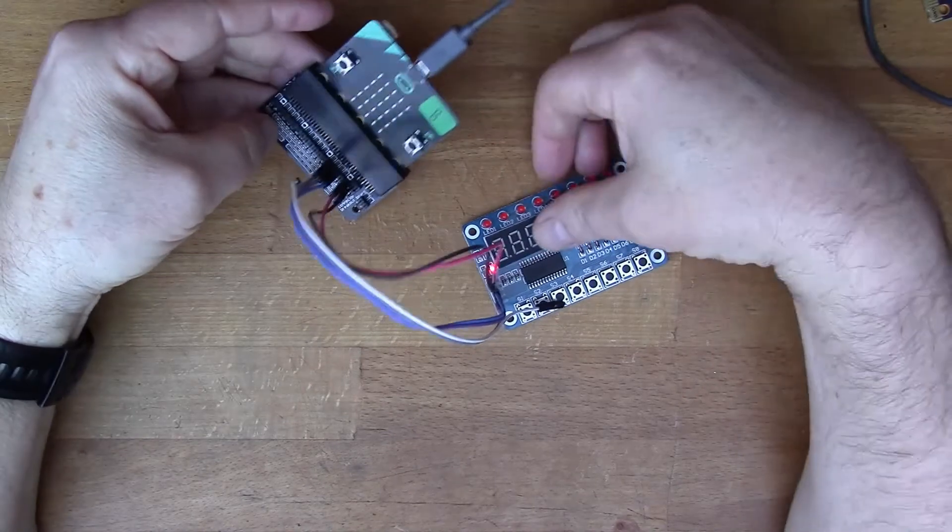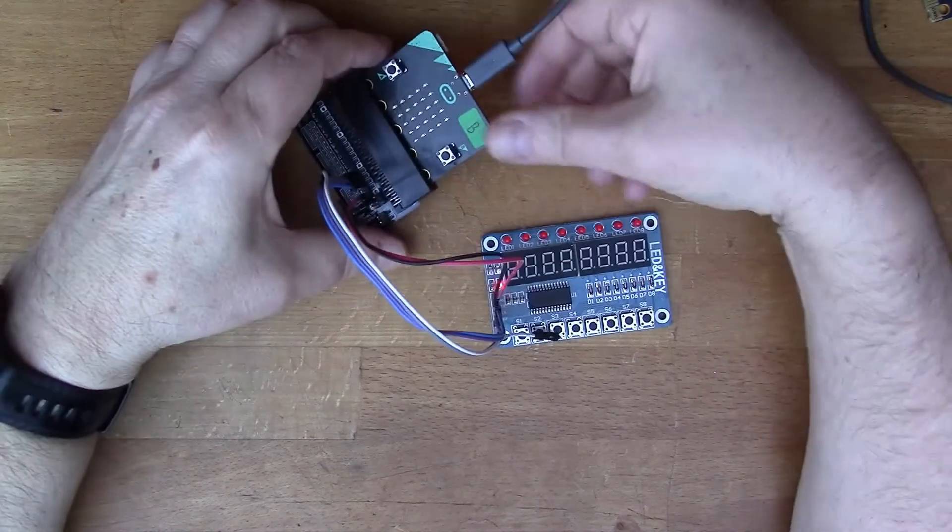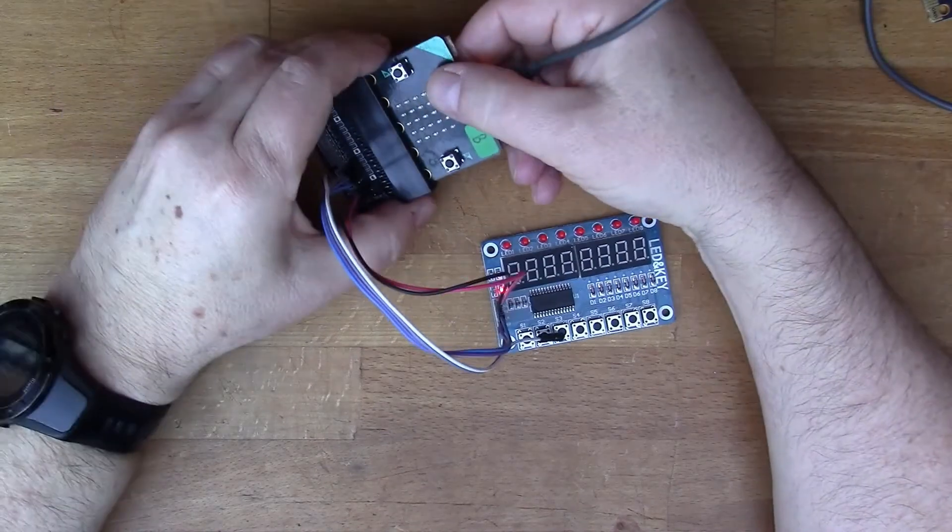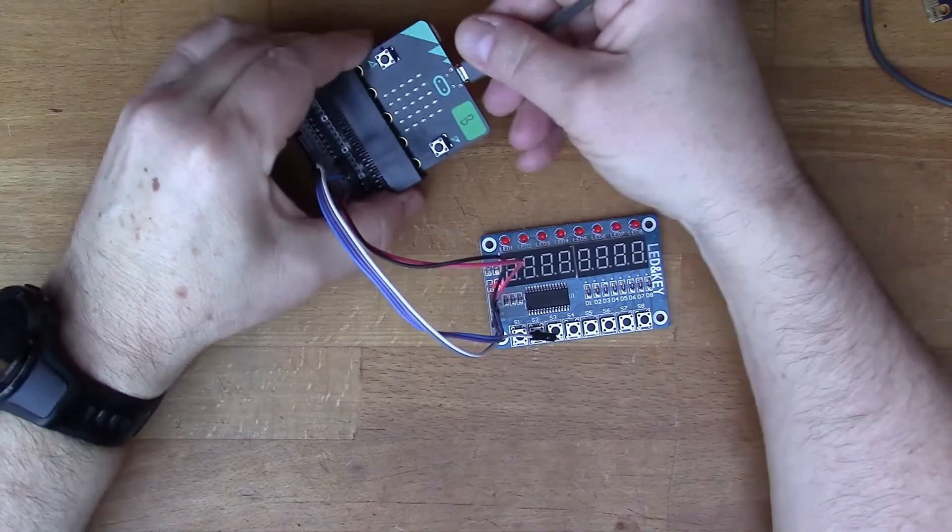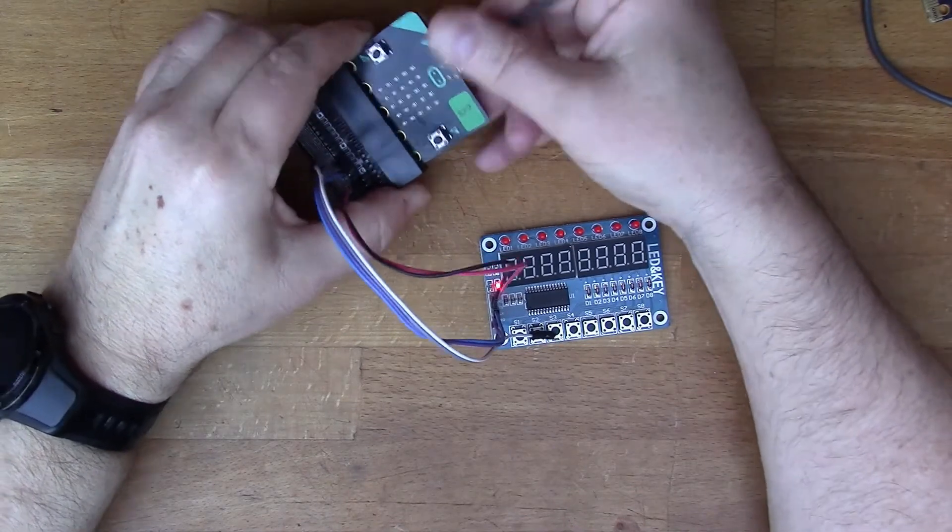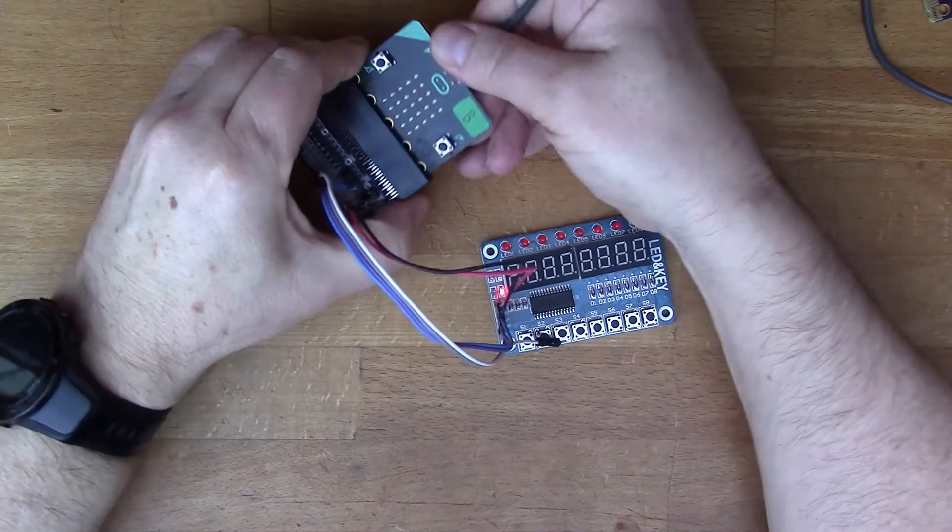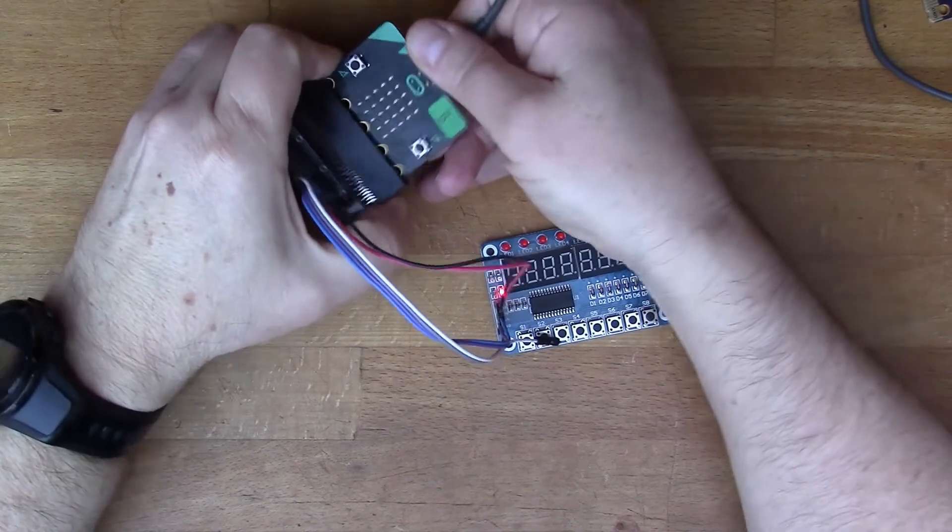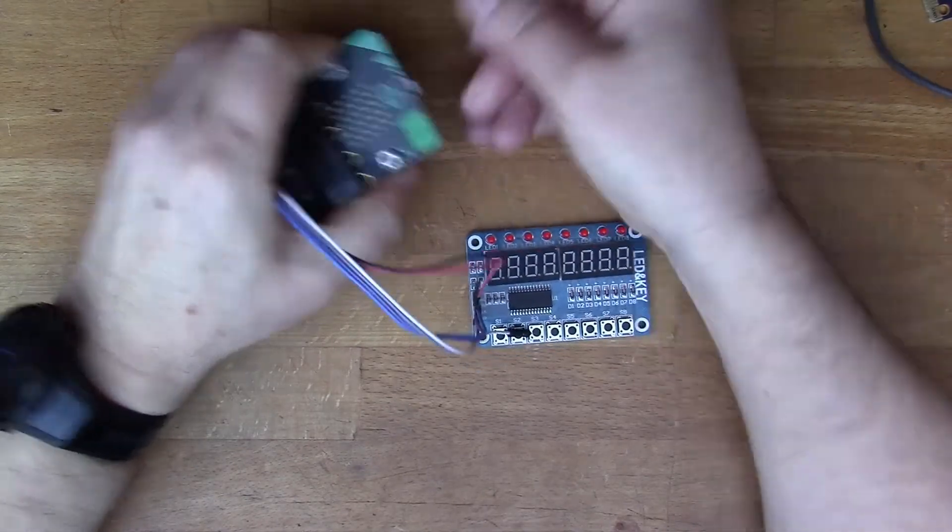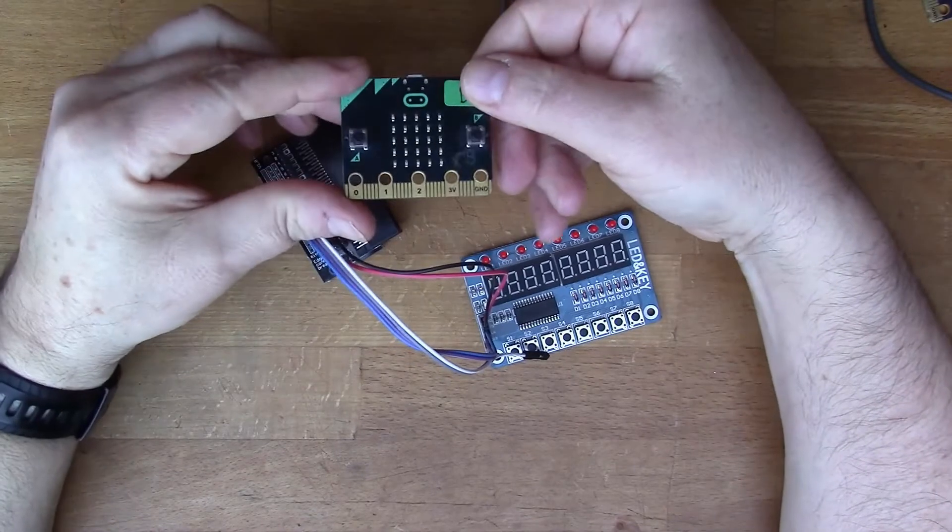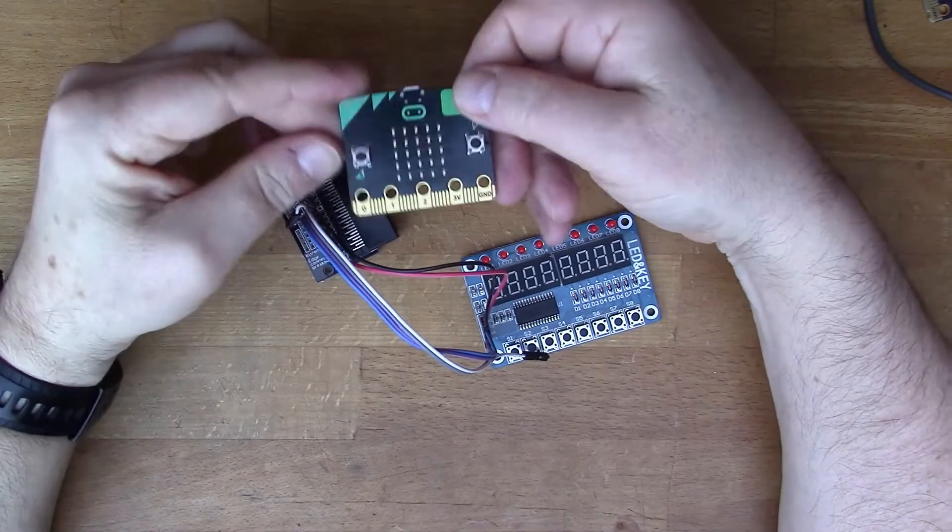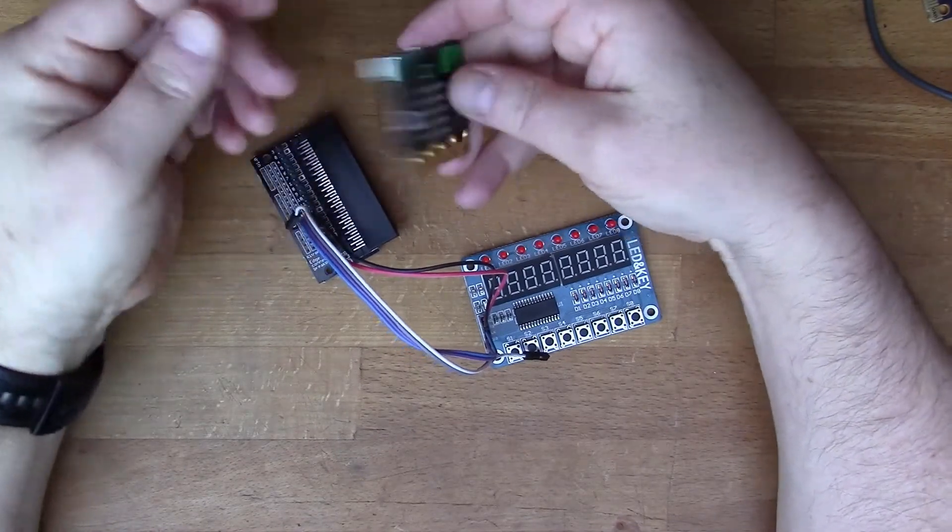All right, so in actual fact, this older micro:bit, the original micro:bit, doesn't seem to work because when I load the software into it, which we'll see in a moment, it doesn't have enough memory.